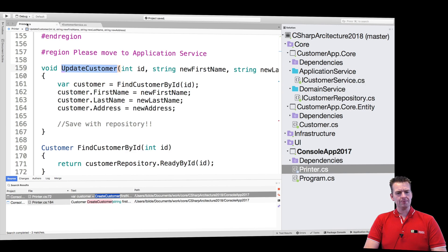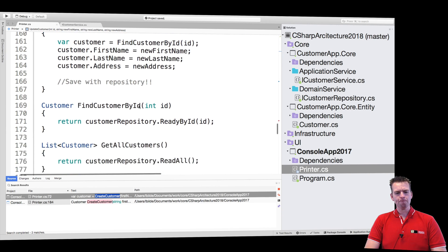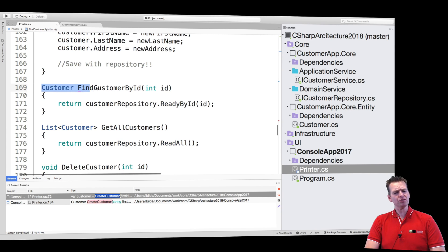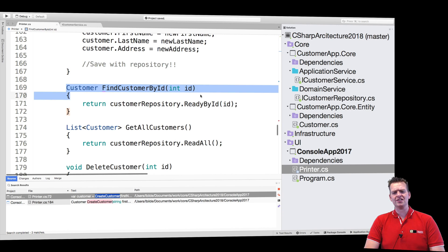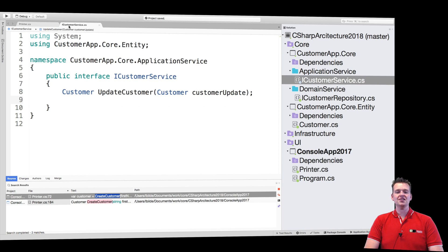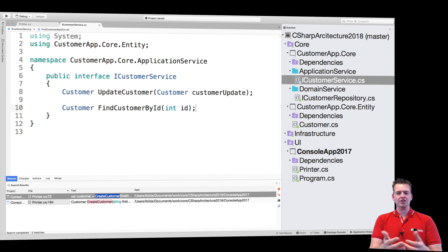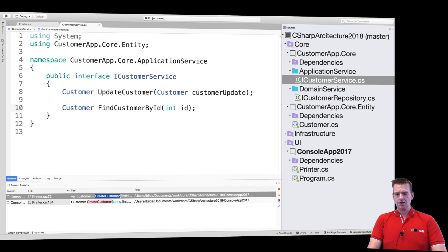So what else do we have? Jumping back to the controller and scrolling down, we have a find customer by ID. And I'm just going to grab this entire method right here because there's nothing in that method that I need to do anything about. It can just be put directly into the interface.